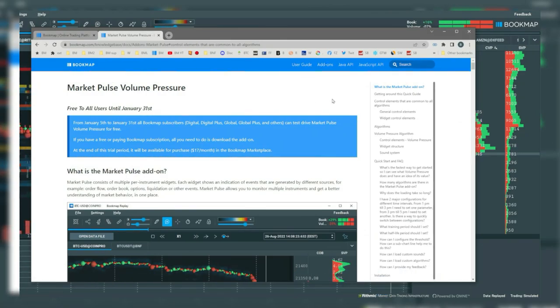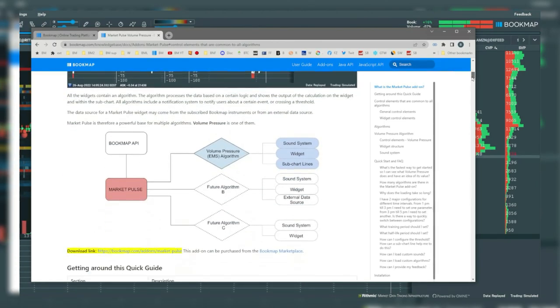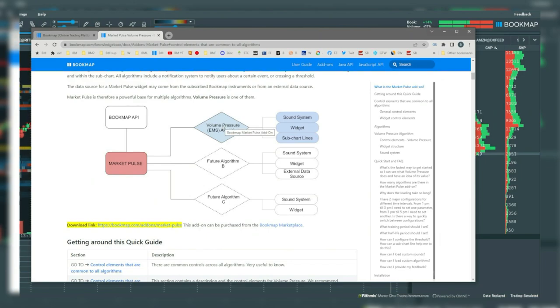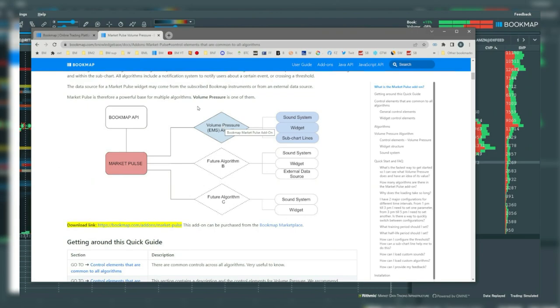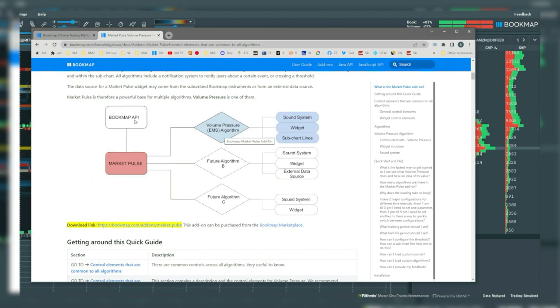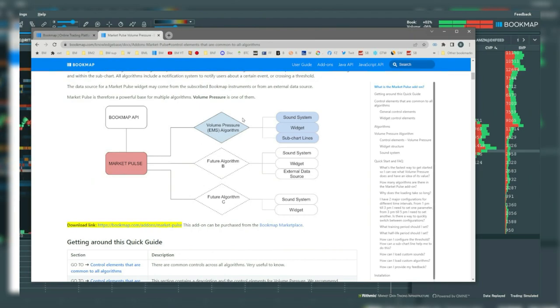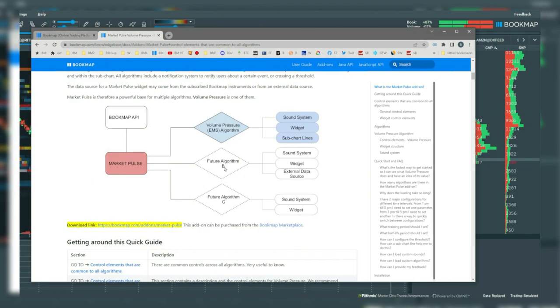Basically MarketPulse is a framework for a variety of diverse algos that can provide both visual and audio outputs. Let's get an overview from one of the algos called volume pressure. First, there's the Bookmap API, then MarketPulse. Here's the volume pressure algo. It outputs sounds, a widget, and subchart lines. You can see other algos output data in a variety of ways.